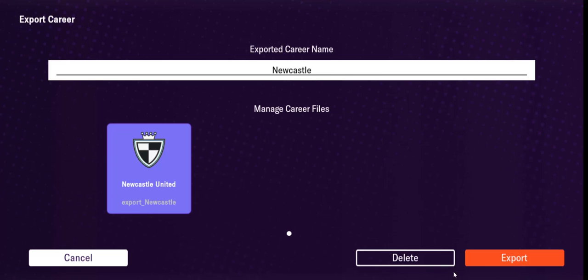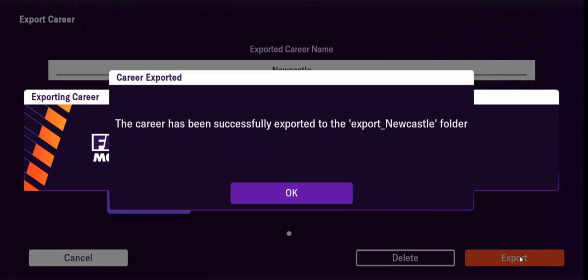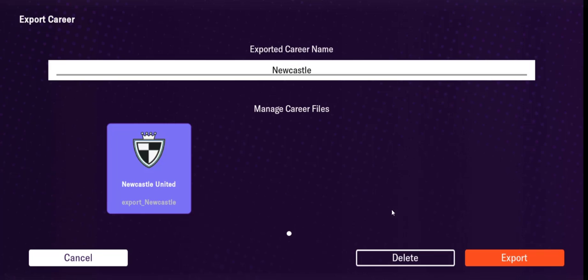So I've put the name in. Now I can press export. Now it's putting it to external storage and it tells me it's put it in the export Newcastle folder. I can say okay and get out of here.